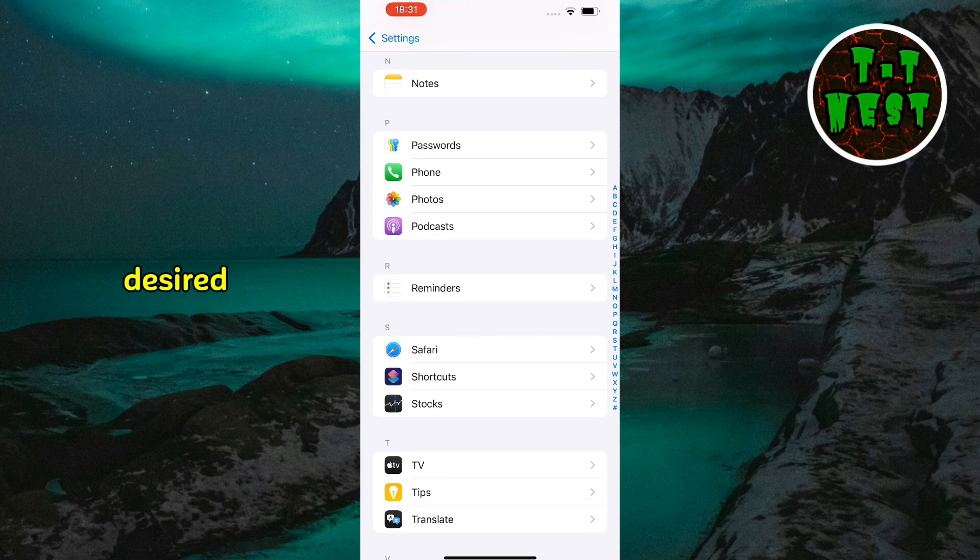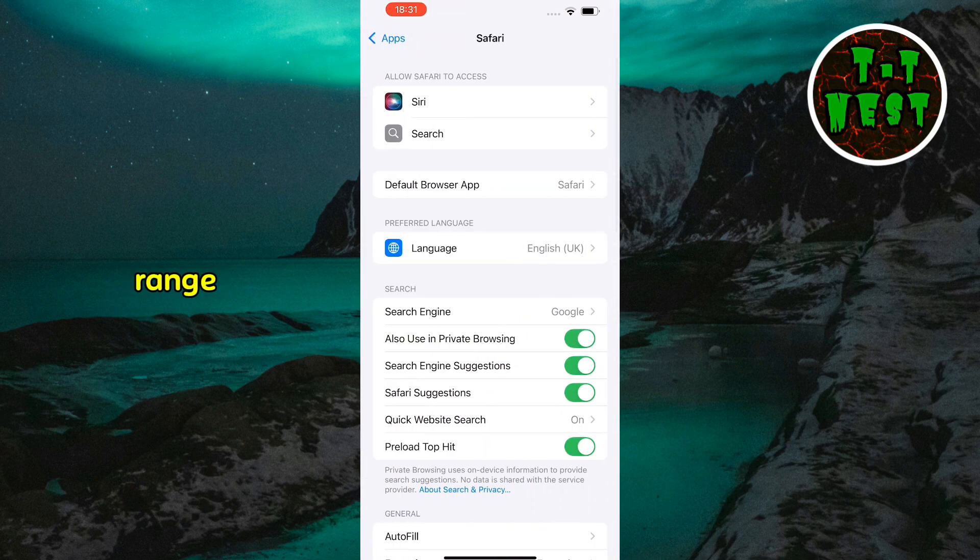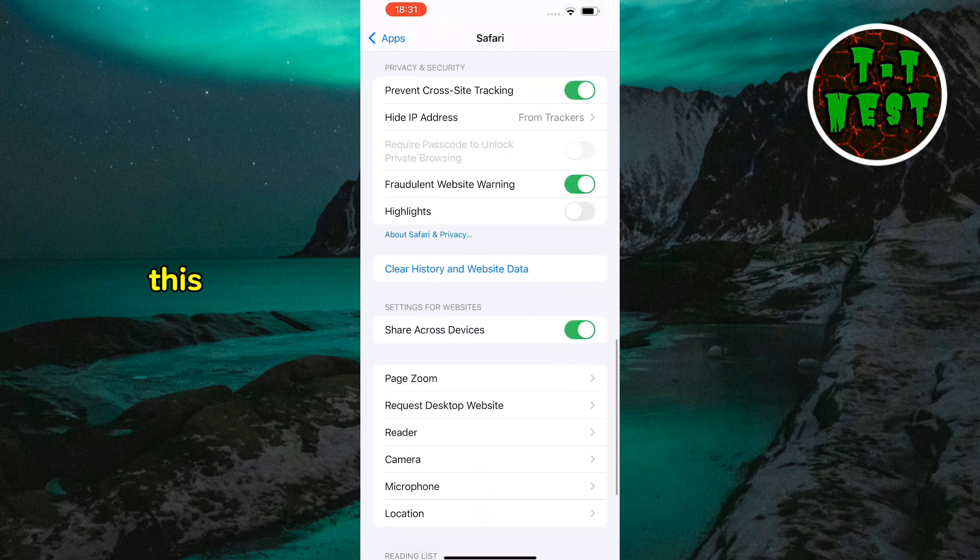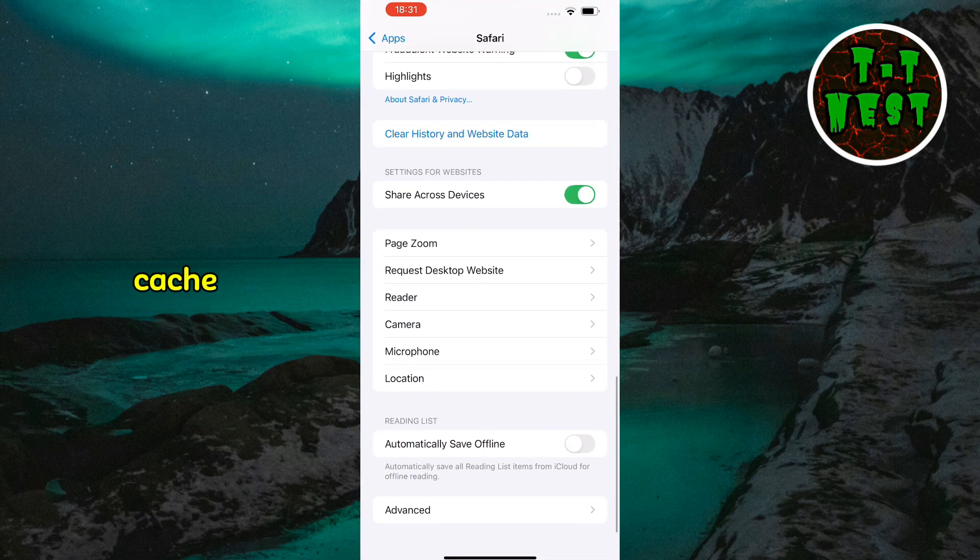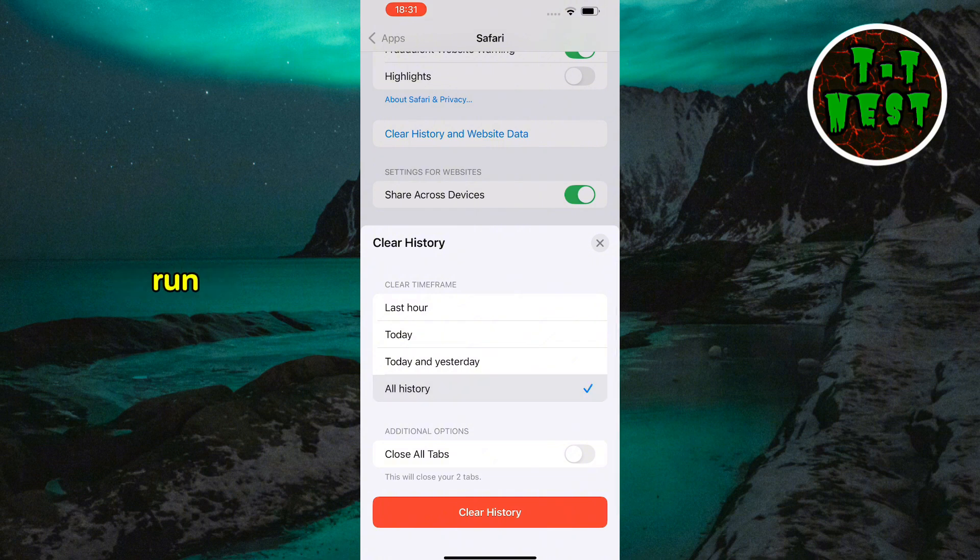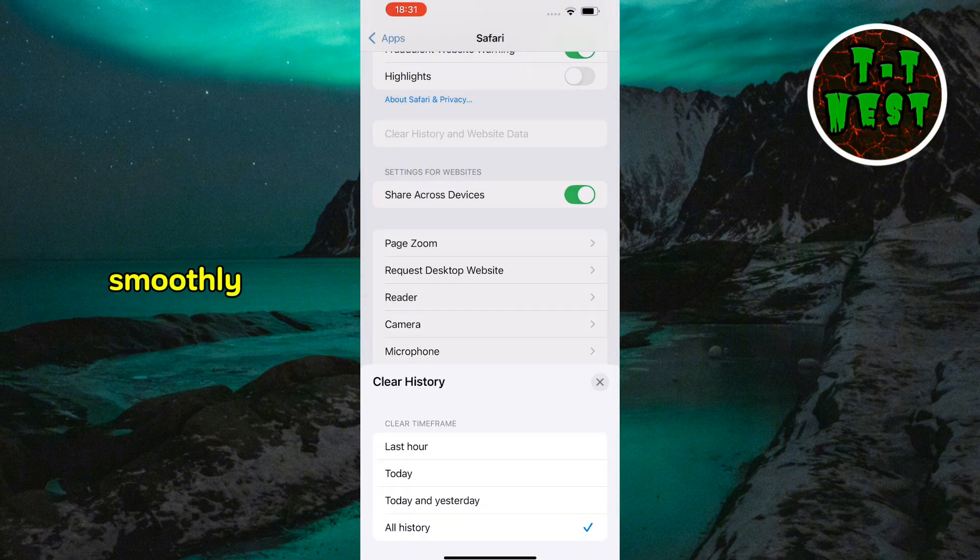Choose the desired time range and tap clear history. This will remove cached files and browsing data, making your browser run more smoothly.